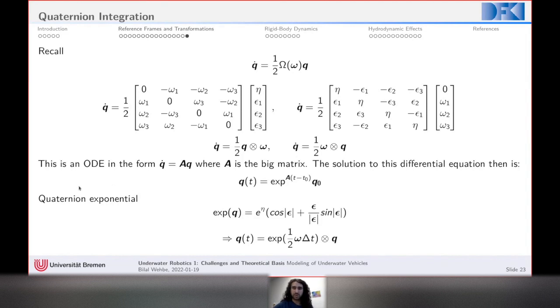That concludes the section on reference frames and transformations.